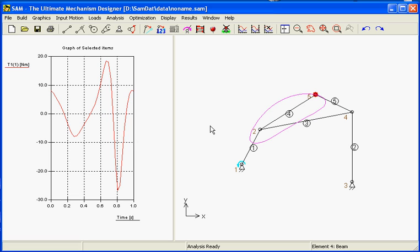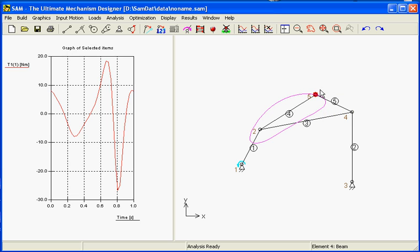In this example we will demonstrate the optimization module of SAM. The example consists of a 4-bar mechanism with a mass of 10 kg at node 5.